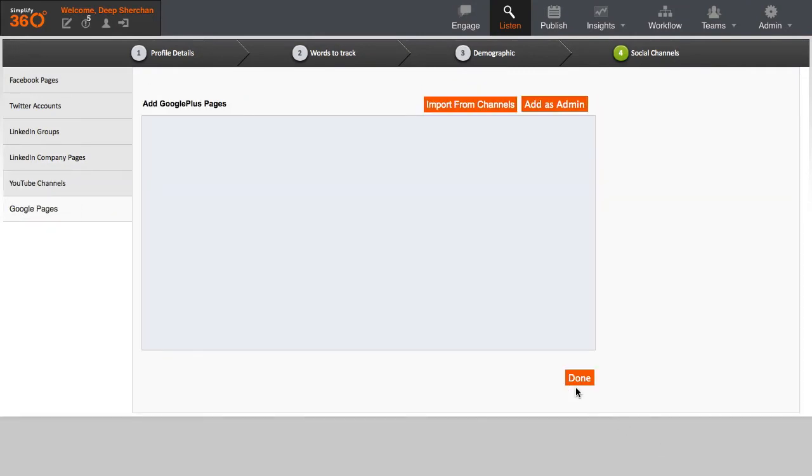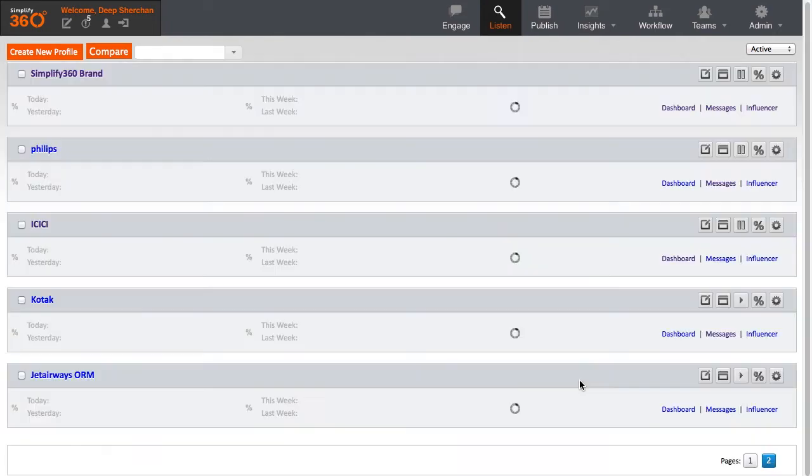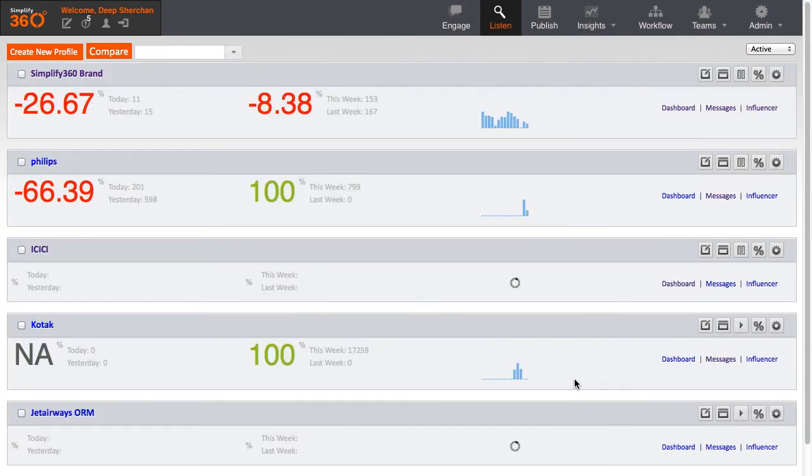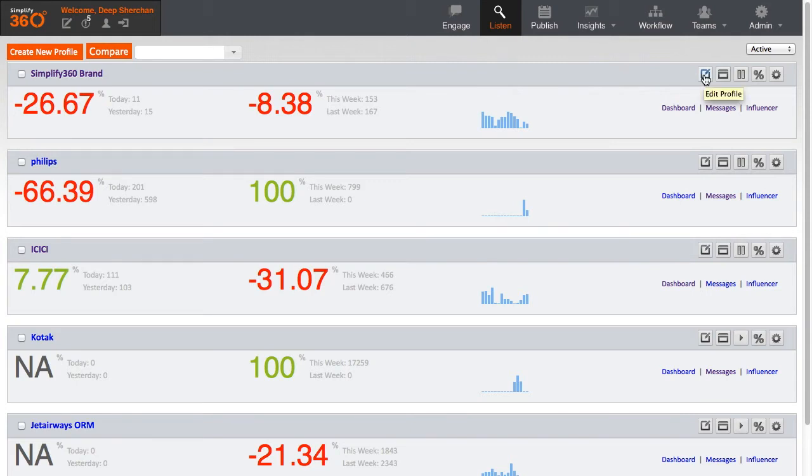Once you are done with your four stages, the system will start listening to the web and bring any new conversations which meet the keyword combinations provided in Stage 2 of the profile settings. You can edit your keyword query settings anytime you like. The recommended practice here is to review your collected conversations from time to time and change your keyword settings accordingly to receive better results. It is a hit and trial method. So this is how you can create or edit a keyword profile in Simplify360.